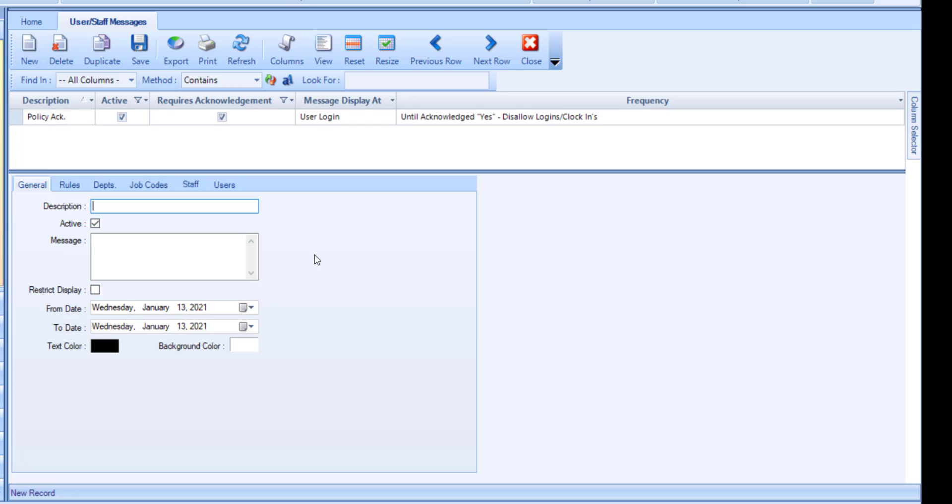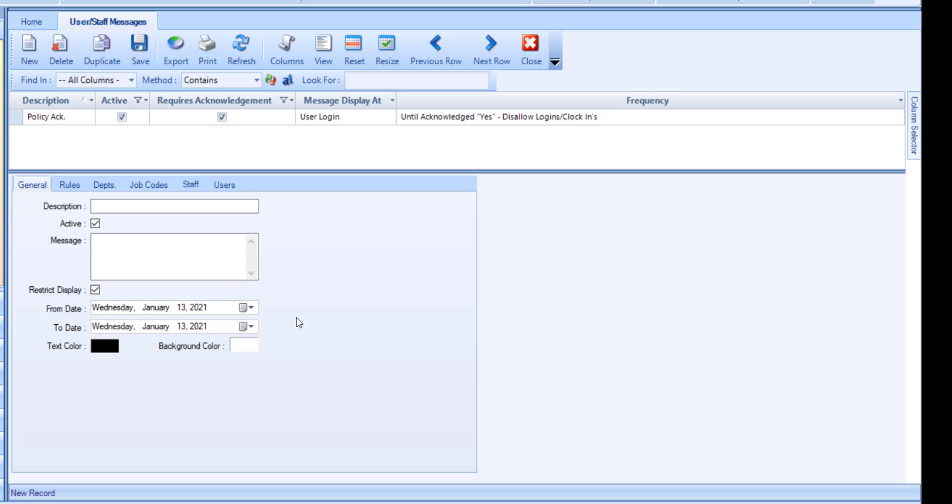If you would like to set when this message should display from and to, flag restrict display, and set the from and to dates. Optionally adjust the text and background colors.